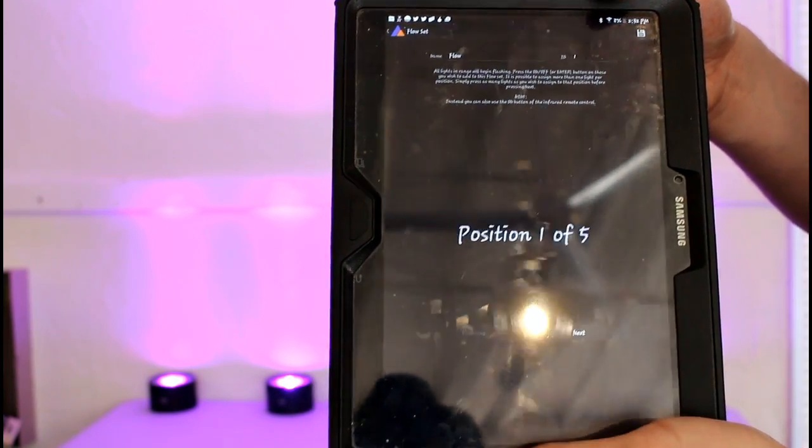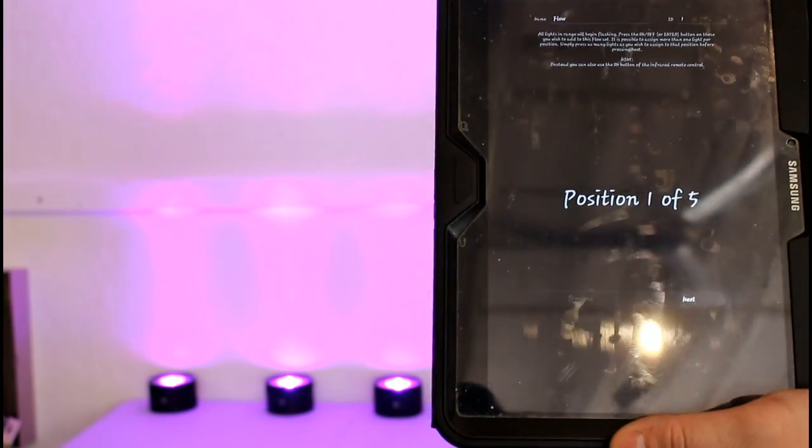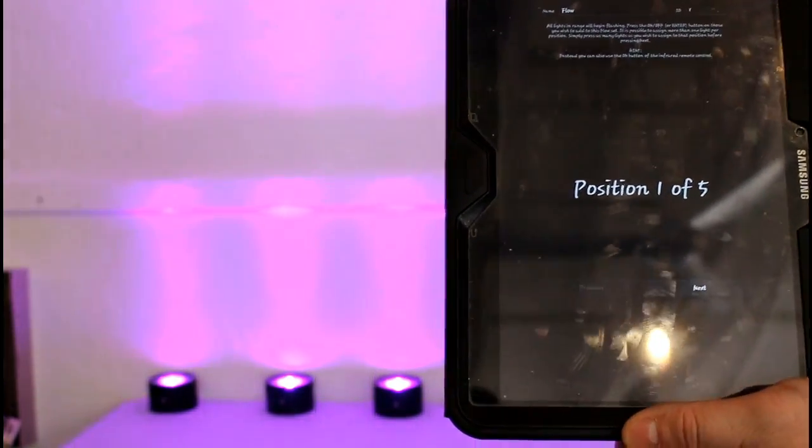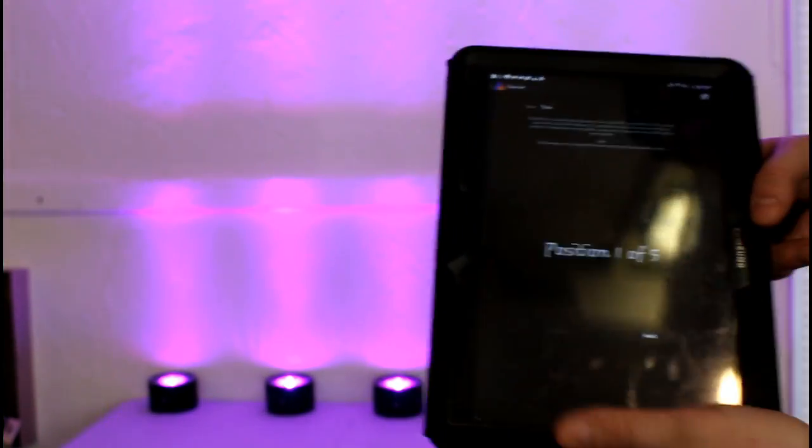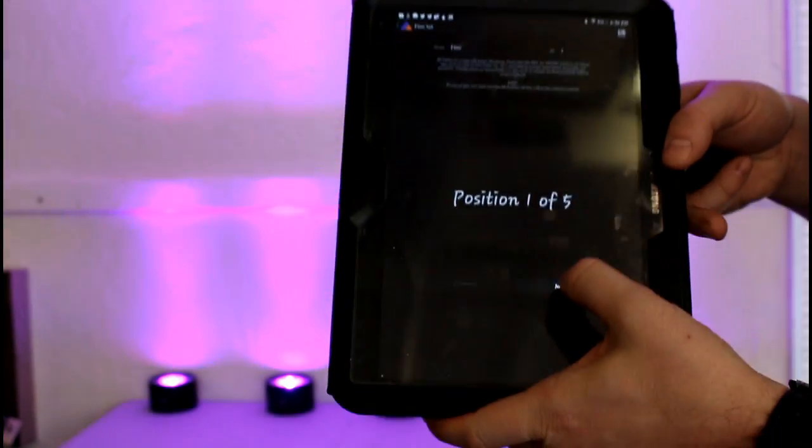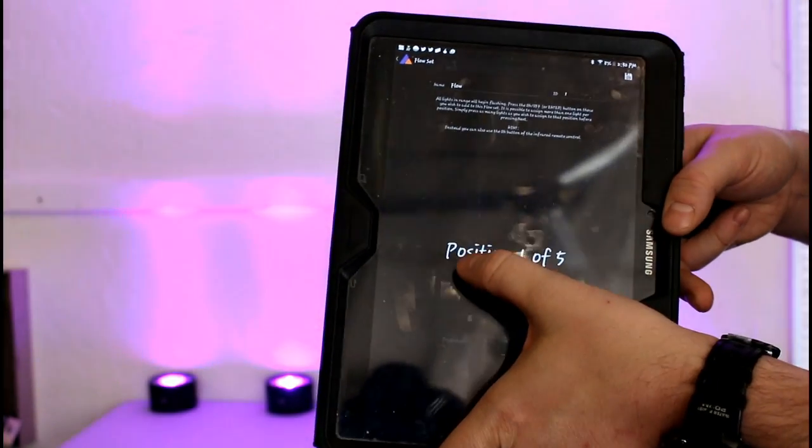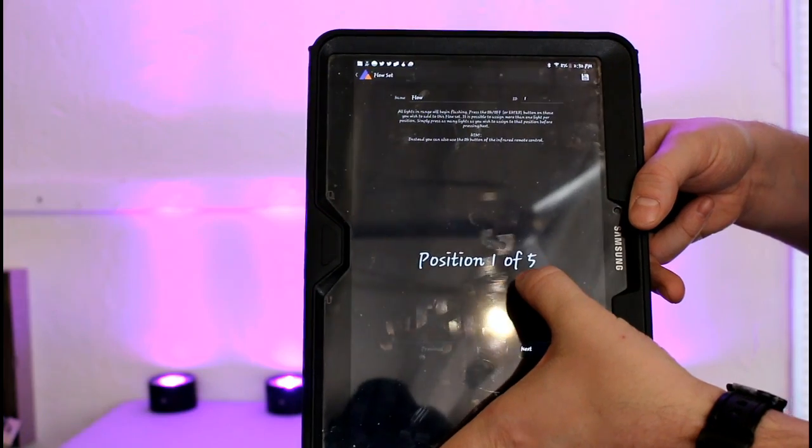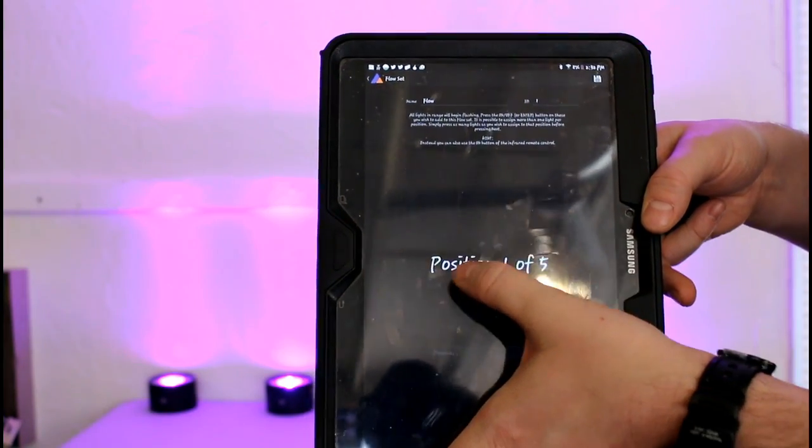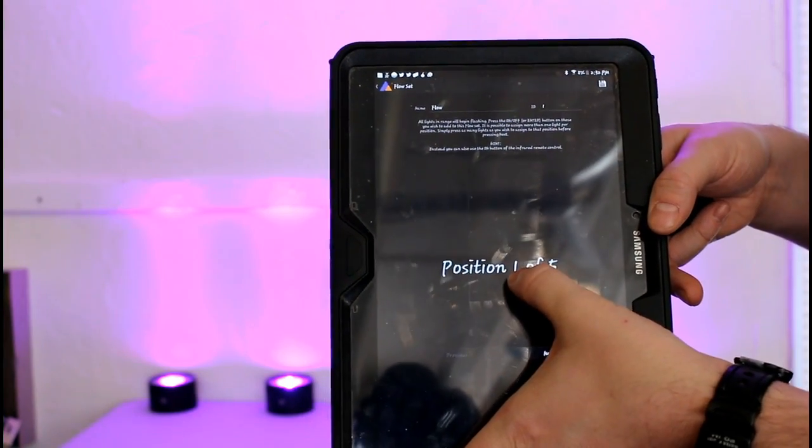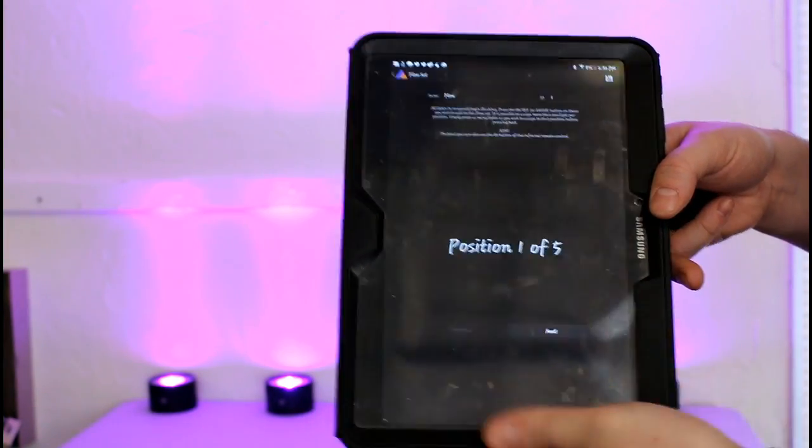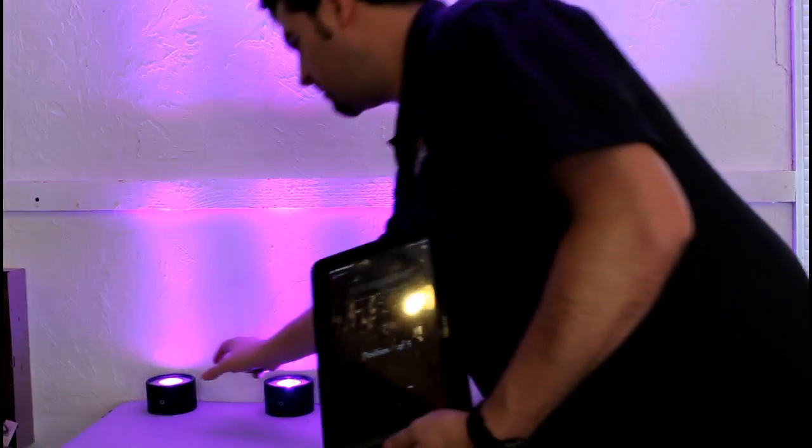Once I hit confirm, you'll notice that the lights begin to flash. This is your setting mode. It'll ask you which position you're going to set first. Right now, we want one of five, which is going to be over here.